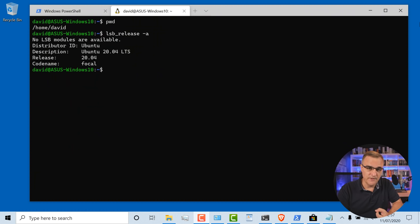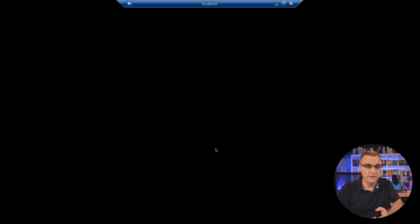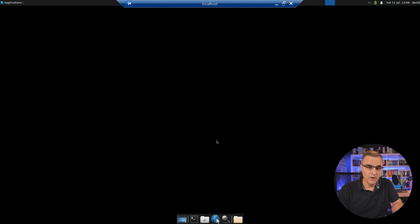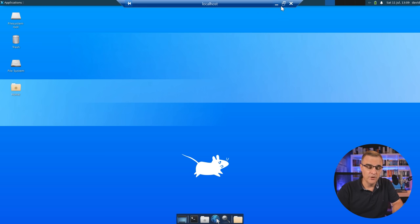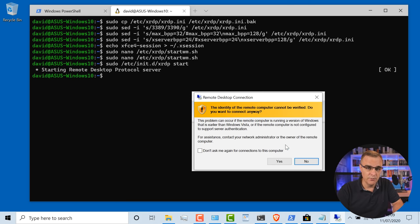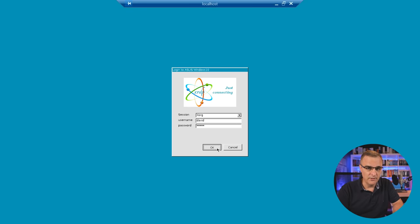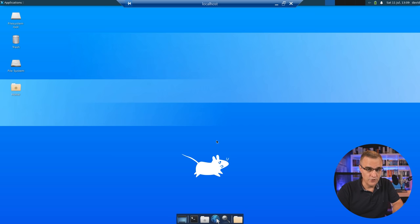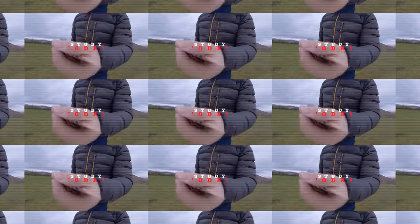I'm also gonna show you how to get an Ubuntu VM up and running on WSL — in this case, Ubuntu 20.04. And I'm gonna show you how to get a graphical user interface up and running on Ubuntu. I'm gonna show you how you can remote desktop to the Ubuntu VM running within WSL version two. Okay, let's get started.